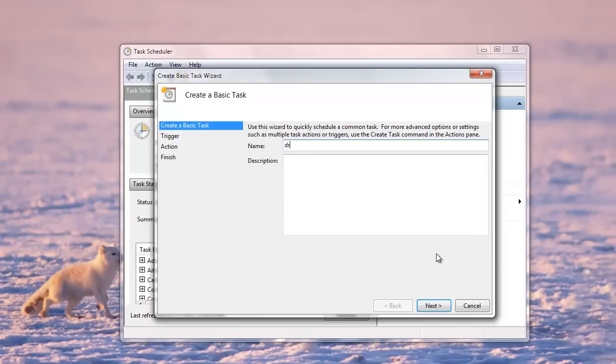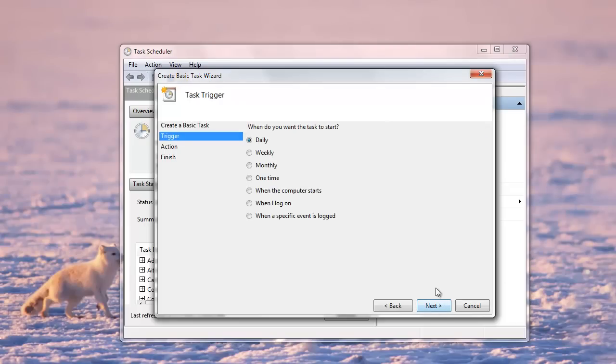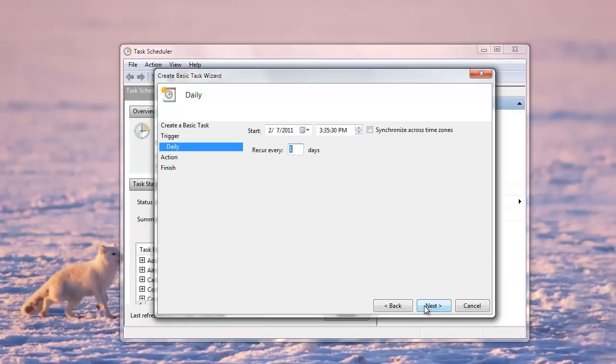Now let's give it a name. Let's say Dropbox backup. And we want to run this task every single day, so I'll choose daily. And I'll probably like to run this task when I'm not around, when I'm off for lunch. So maybe 1:30 p.m. or something like that.